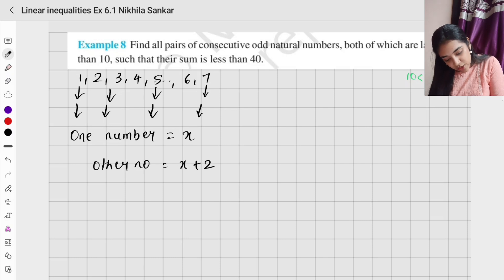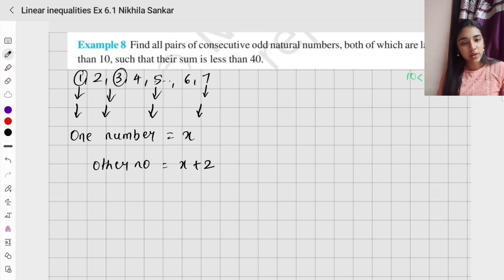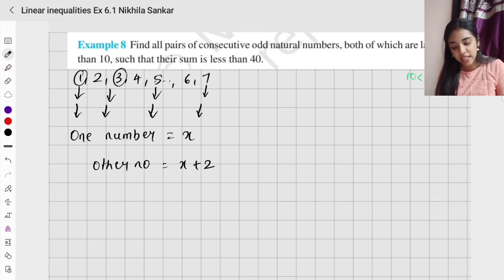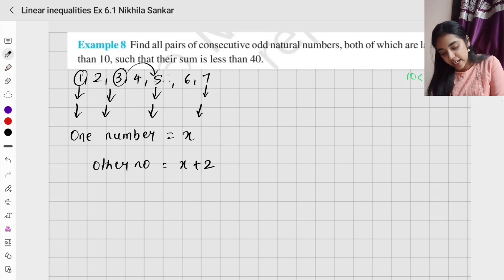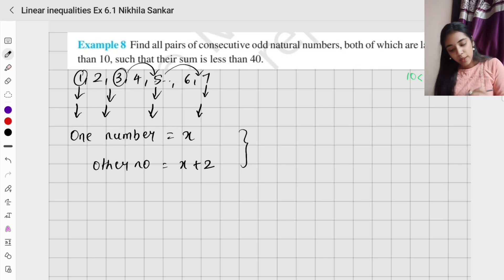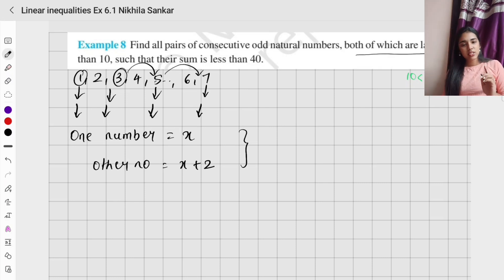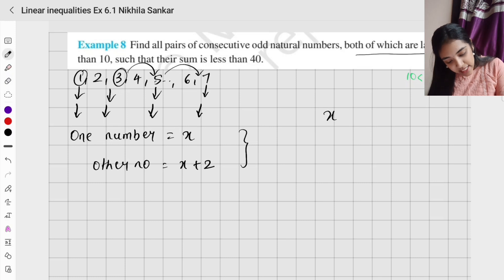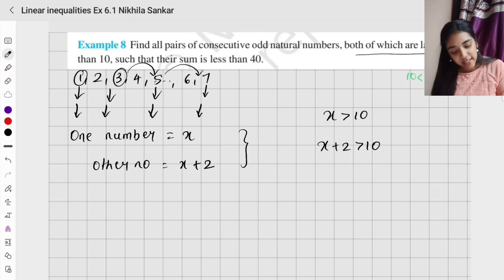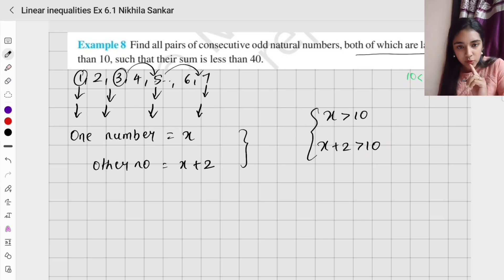Let the first number be x and the second number be x + 2, because consecutive odd numbers differ by 2: 1+2=3, 3+2=5, 5+2=7. It is given both numbers are larger than 10, so x > 10 and x + 2 > 10. But you need to choose only one condition.